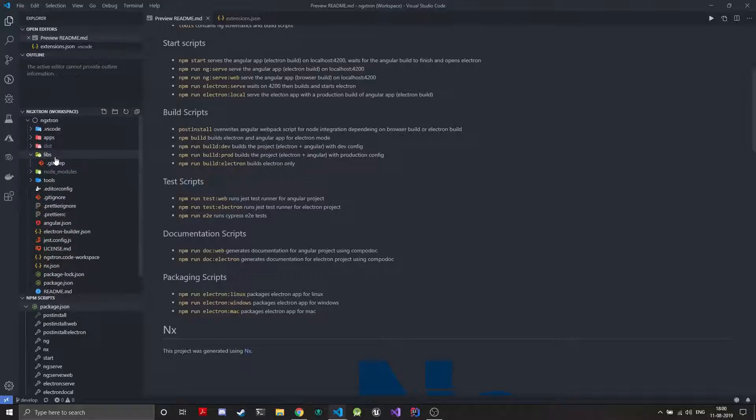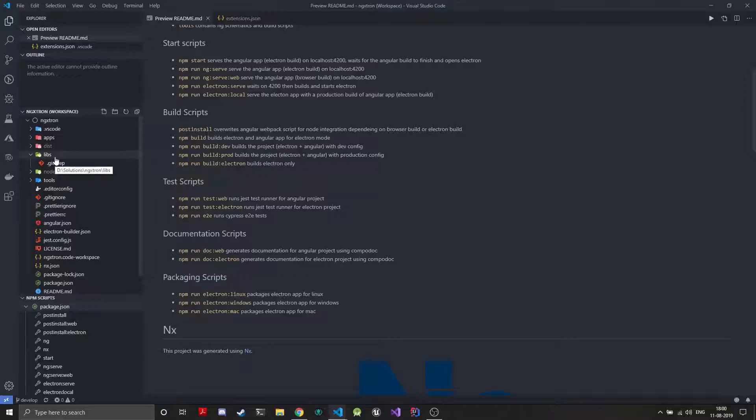So the libs folder, you can actually create shared libraries of pure TypeScript libraries, your JavaScript libraries or Angular libraries or npm modules. That way you can have good code reusability.